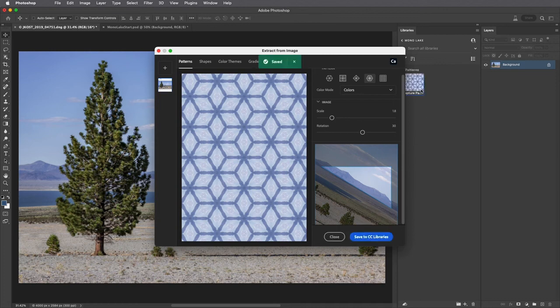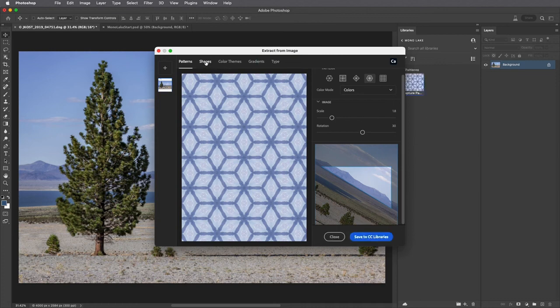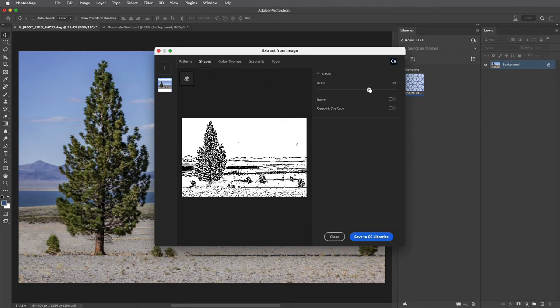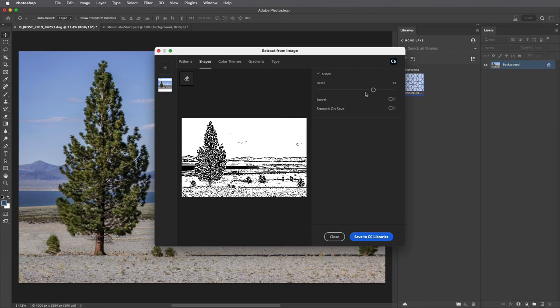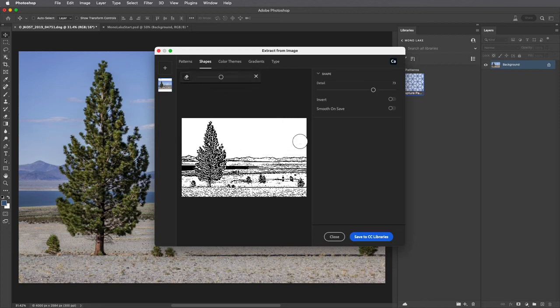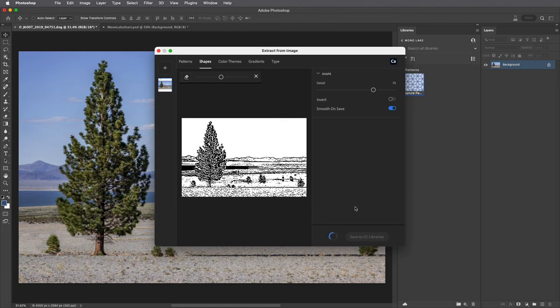In order to capture a vector shape I'll select it and then determine how much detail I want to capture. I can use the eraser tool to remove areas from the shape. To create the smoothest vector shape I'll include Smooth on Save and save it.